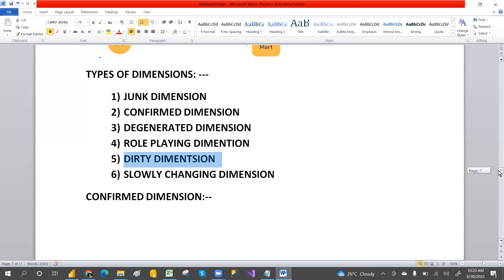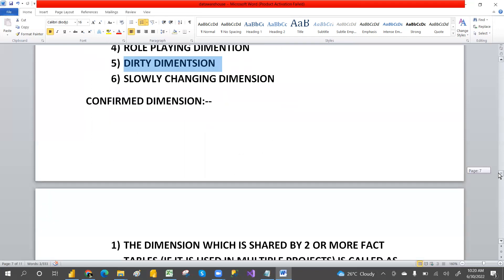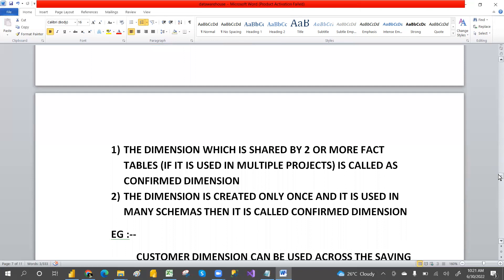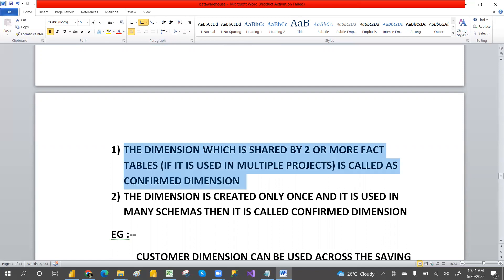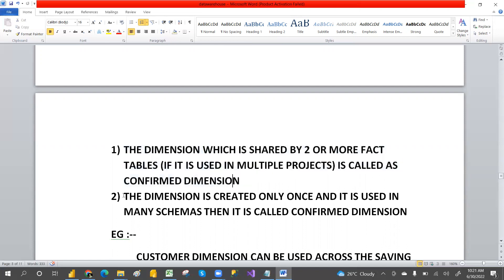Now we are going to discuss conform dimension. Conform dimension means a dimension table which is used in more than two fact tables — that is called a conform dimension. Also, if it is used in multiple projects, that is a conform dimension. Another definition: the dimension table is created once and used in many schemas — that is also called a conform dimension.